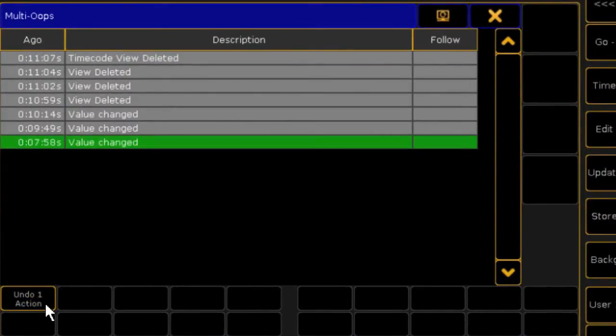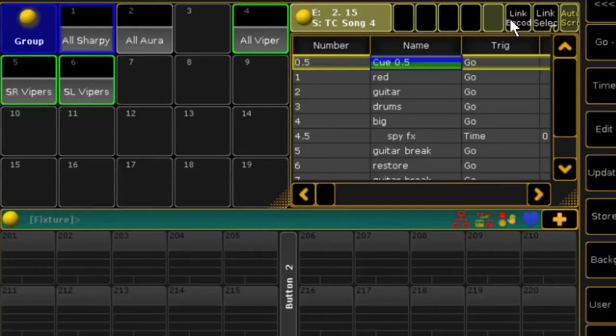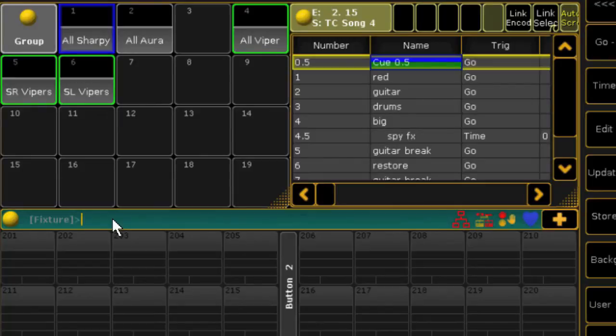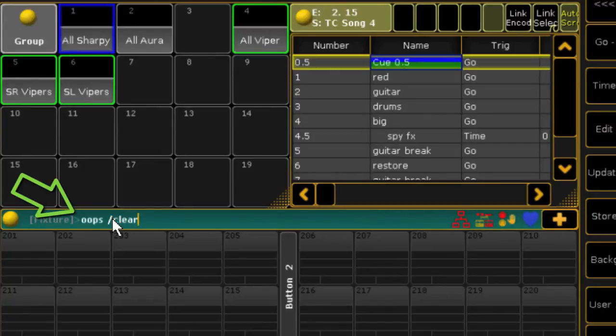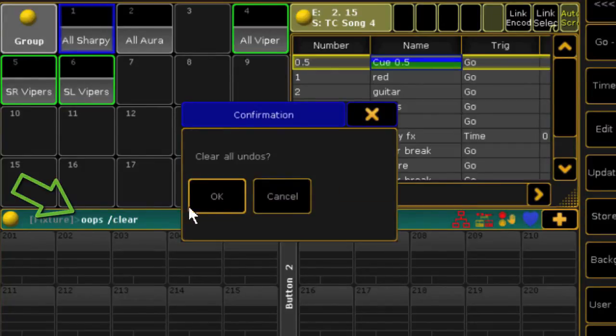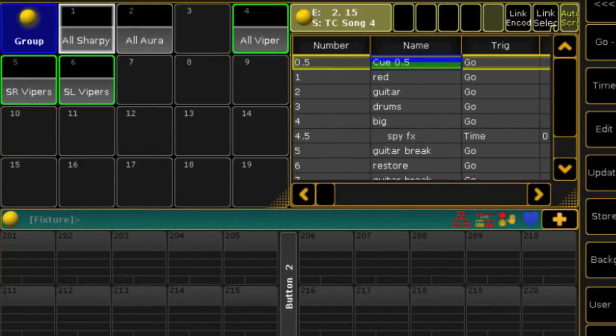You can even clear out your Oops list, which doesn't undo all of your work, but it does make undoing those last 100 items impossible. If you want to do that, the syntax is Oops space slash clear. And you can't undo that, which kind of makes sense.